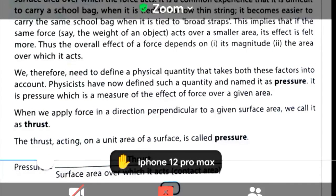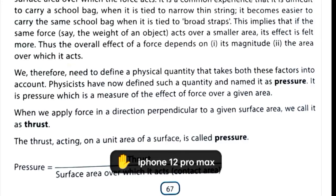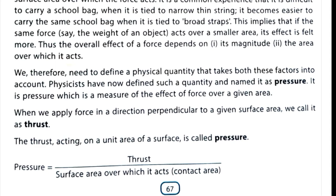Pressure is the thrust acting on unit area of a surface. The formula for pressure is thrust divided by area. Thrust means perpendicular force — that is, force acting at 90 degrees to an object. Thrust upon area equals pressure. This formula is very important for exam; you must learn that pressure equals thrust divided by area.